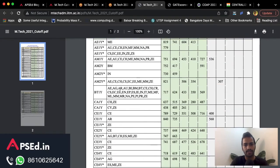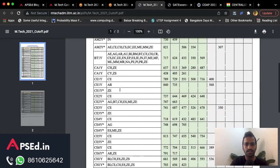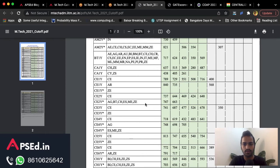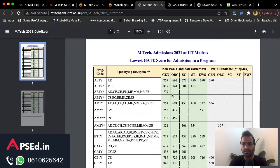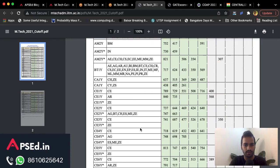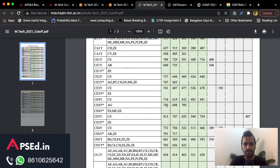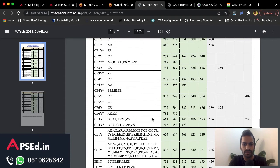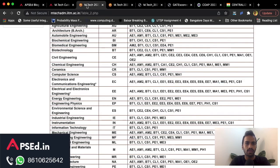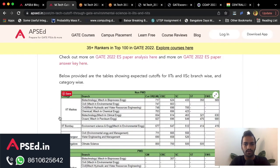For CE2 accepting Environmental Science paper the cutoff is 747 for General and 663 for OBC. For CE4 the cutoff is 748, and for Chemical Engineering it's 661. Like this you can check for whatever branch you want. We have also collated whatever is possible, which you can check on the website.